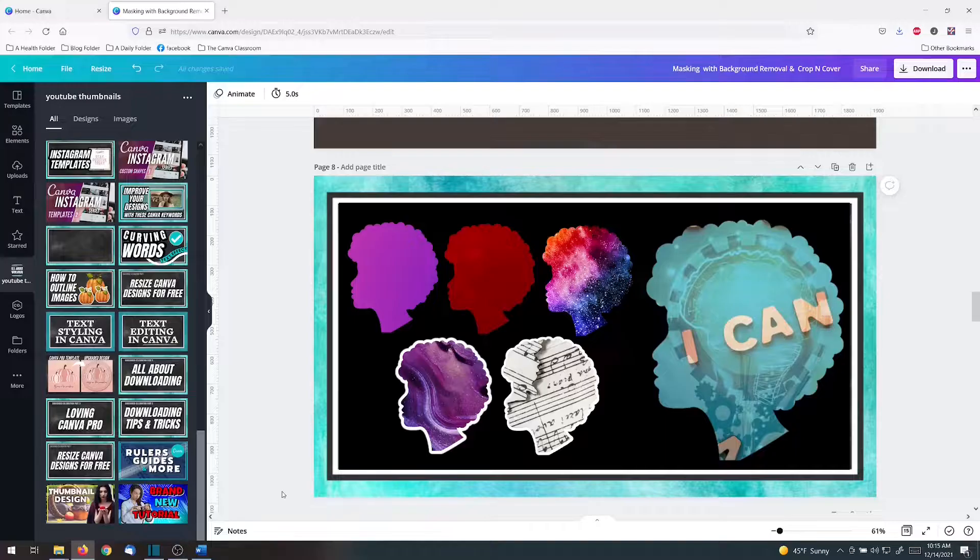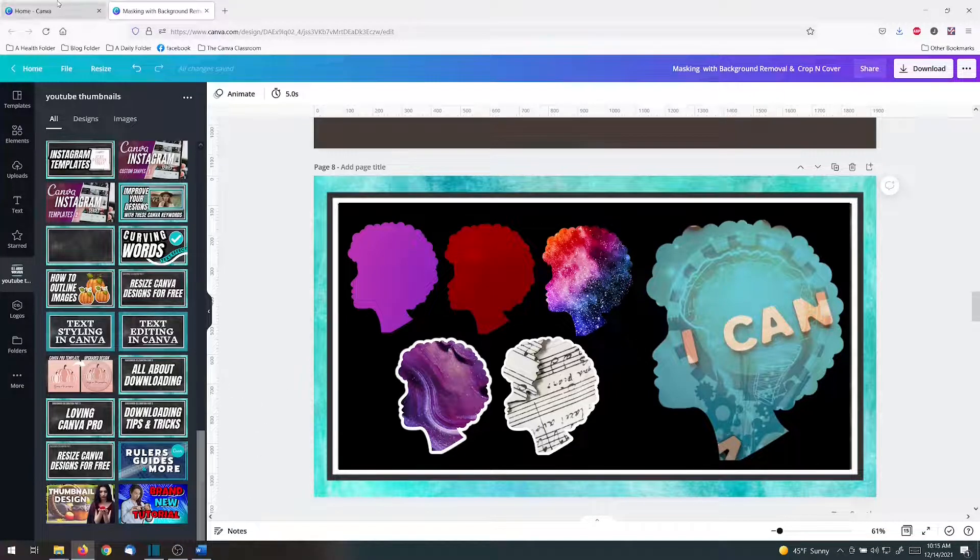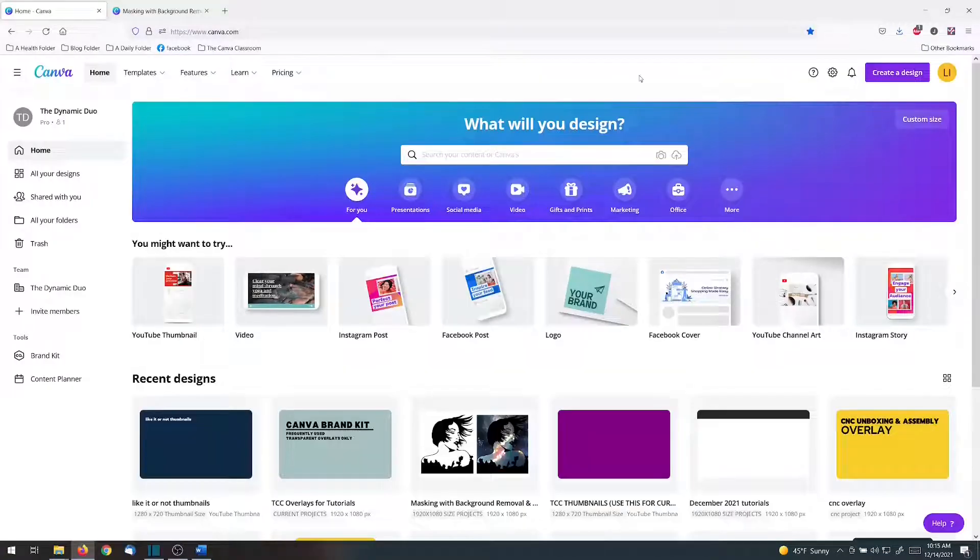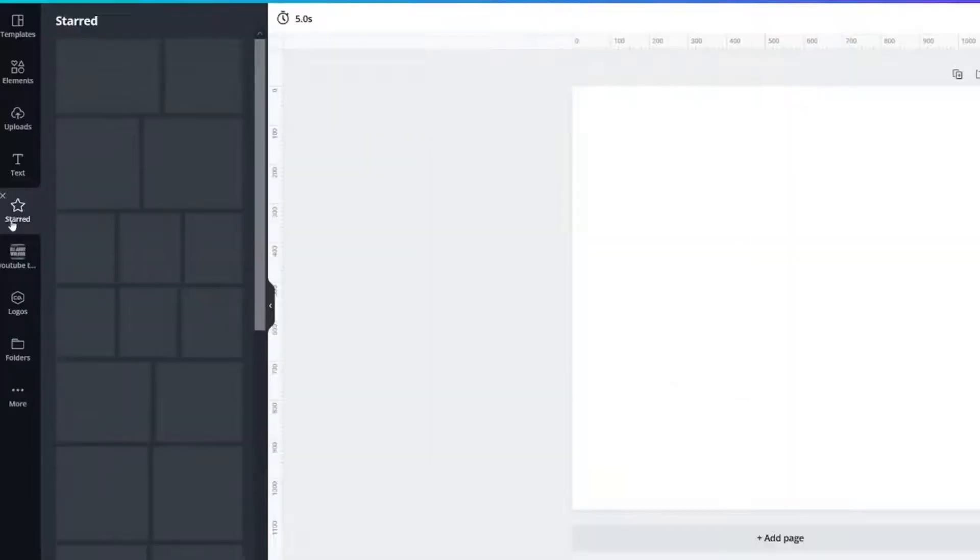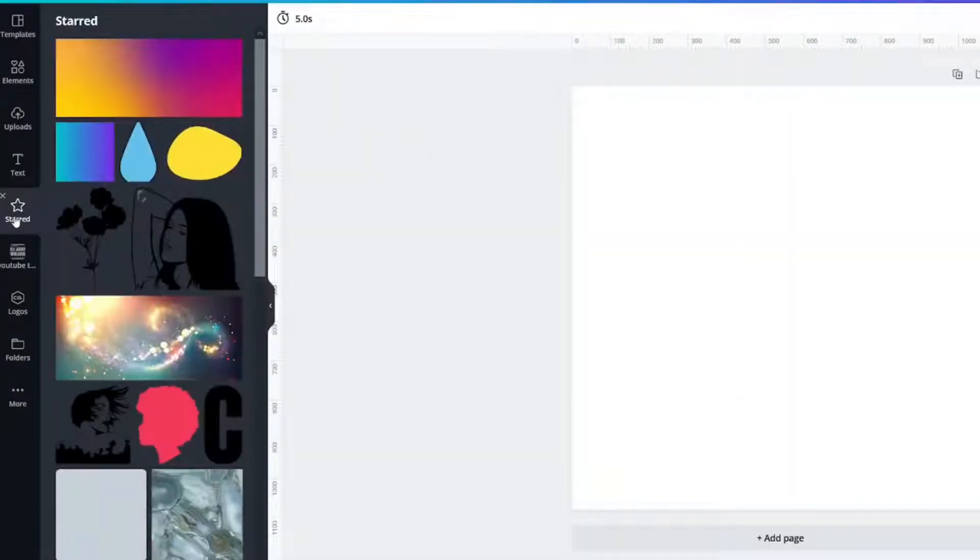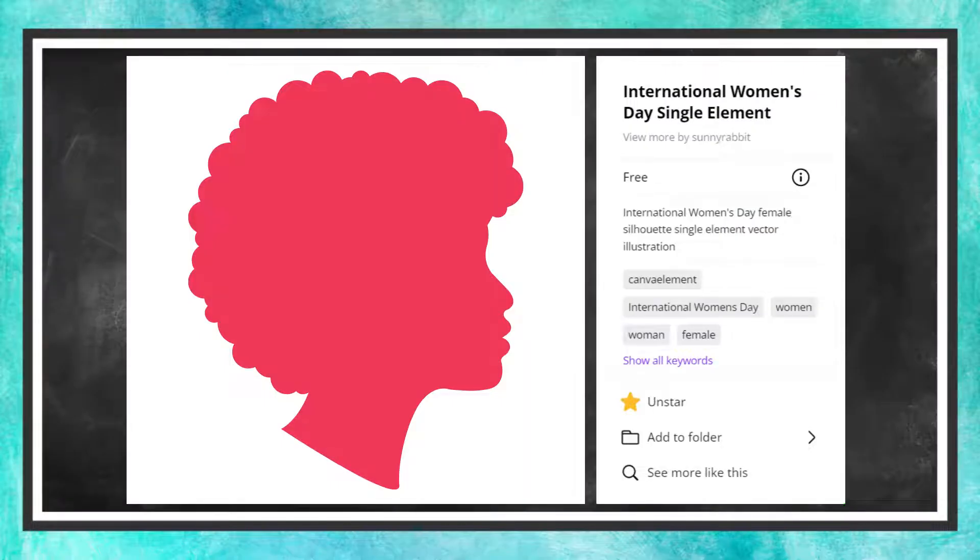Instead of using this size I'm actually going to open up a new project for this and I'm just going to make it square. And the image that we will be using is this one, International Woman's Day single element.